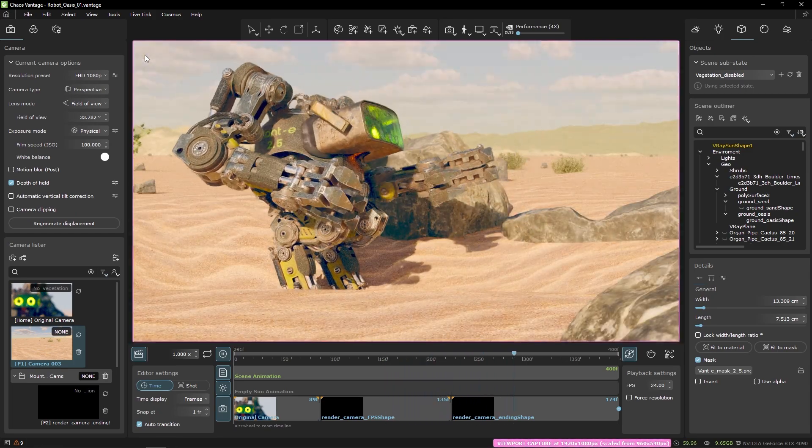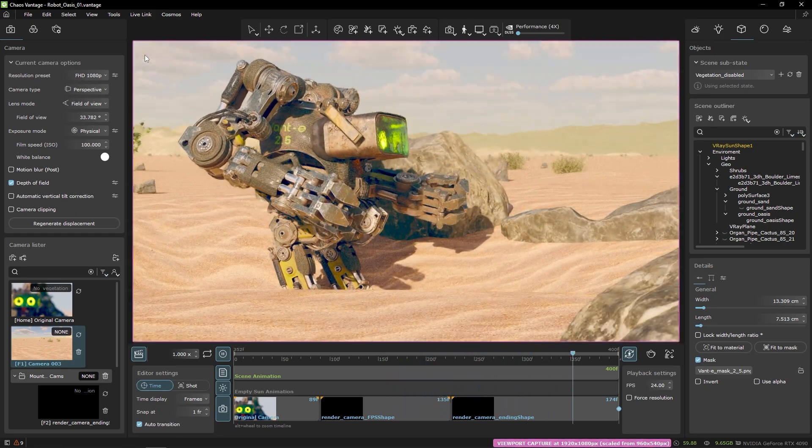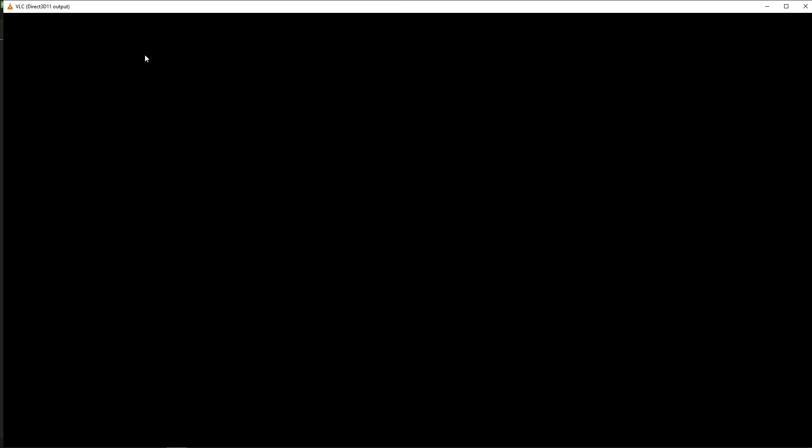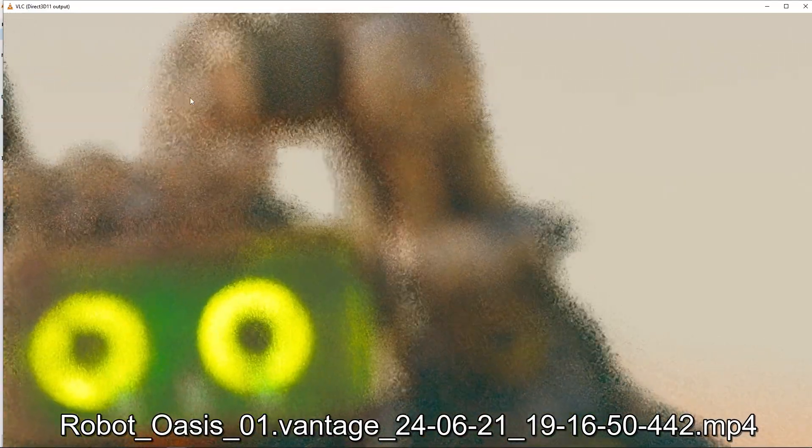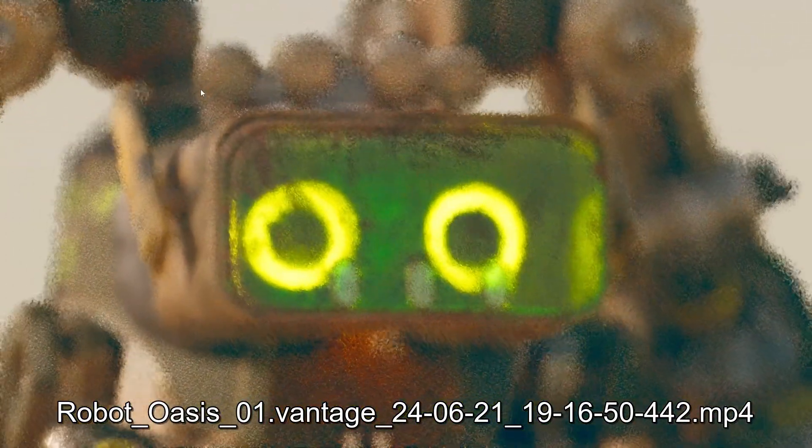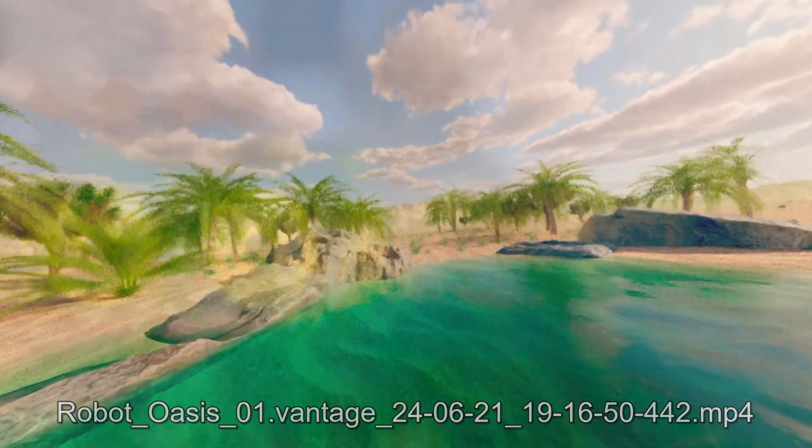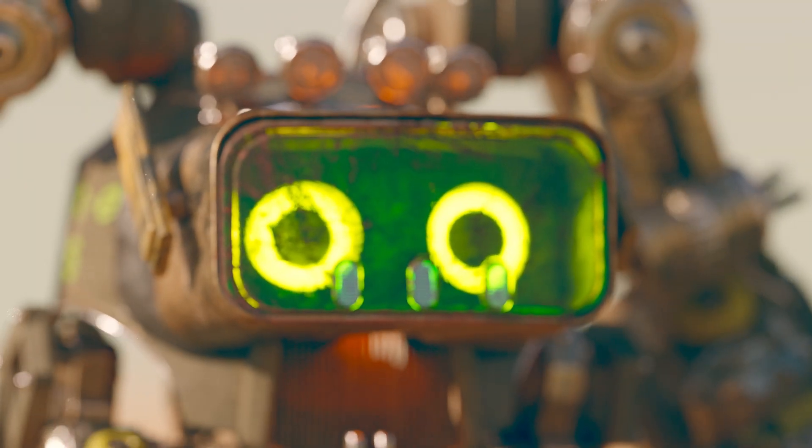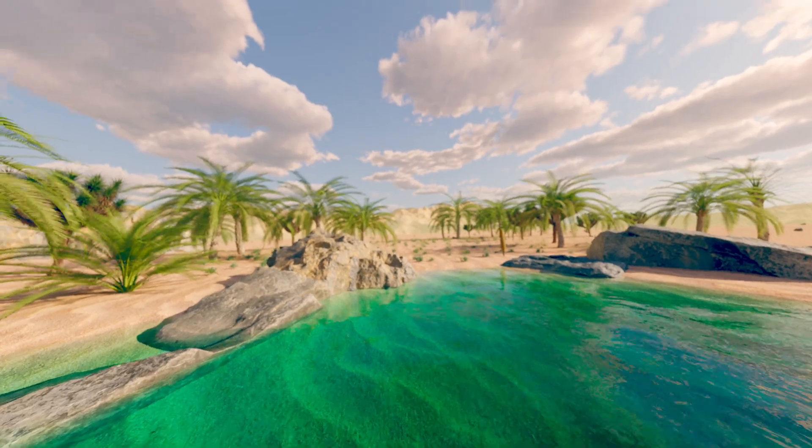When the file is generated it will automatically be opened in the associated video player. And now let's see it with better quality.